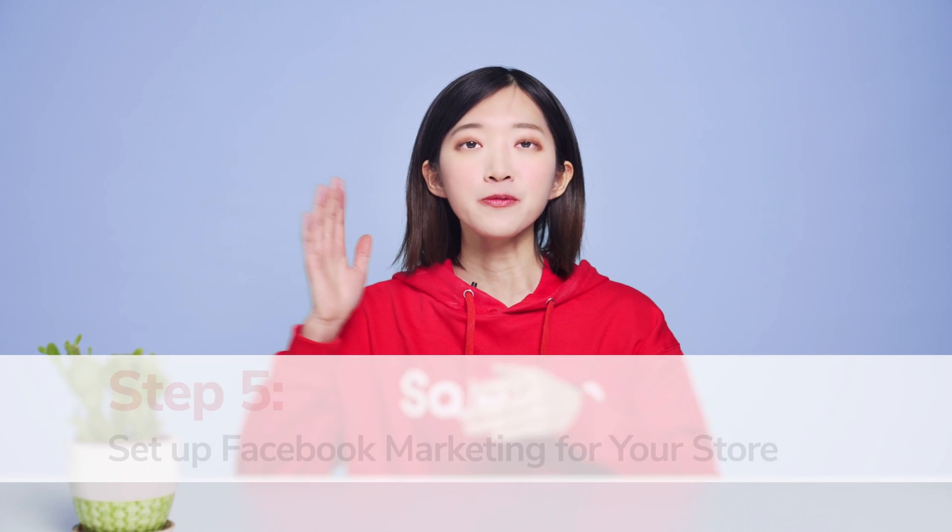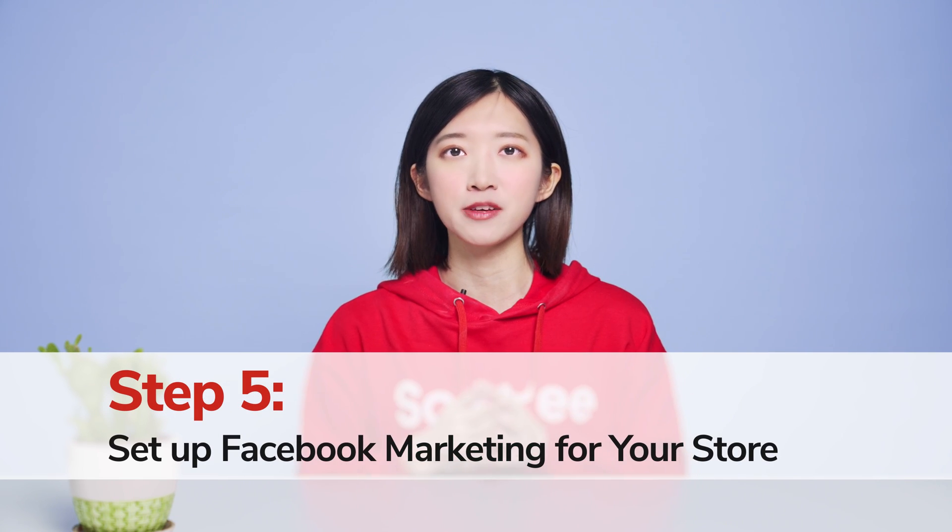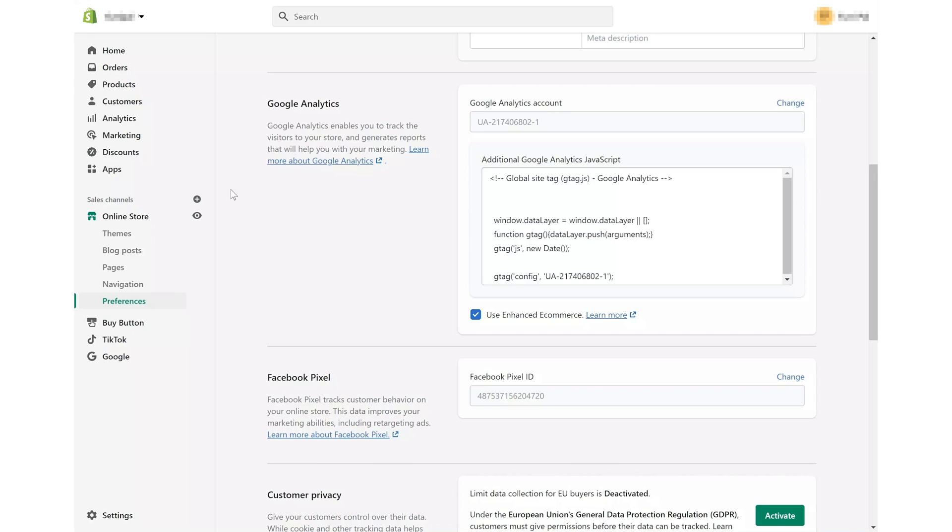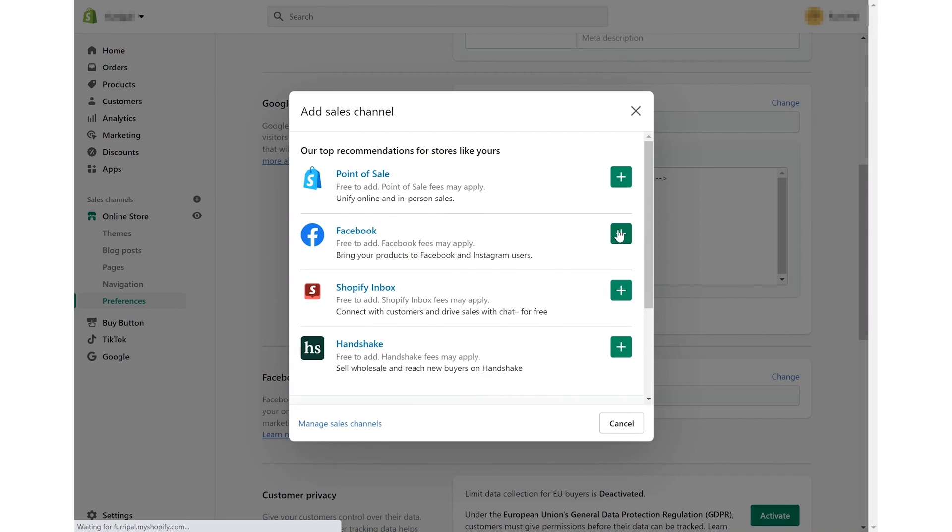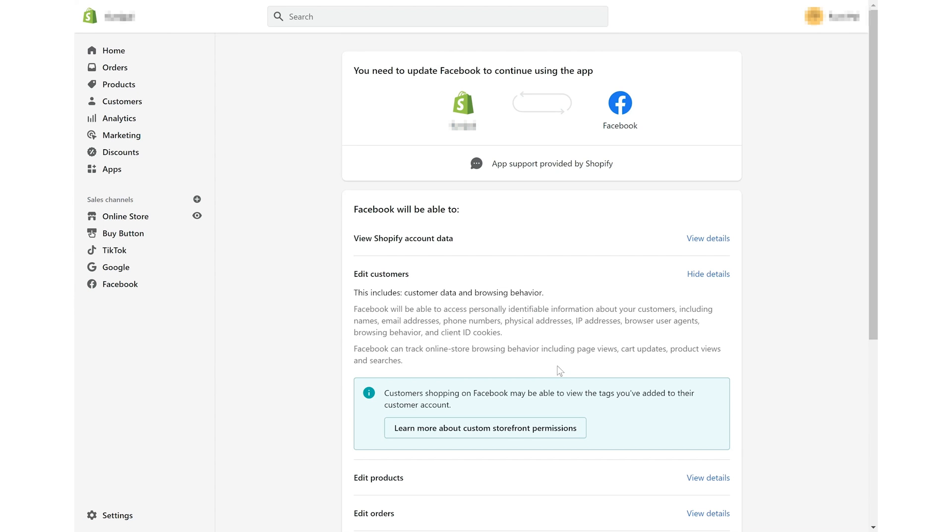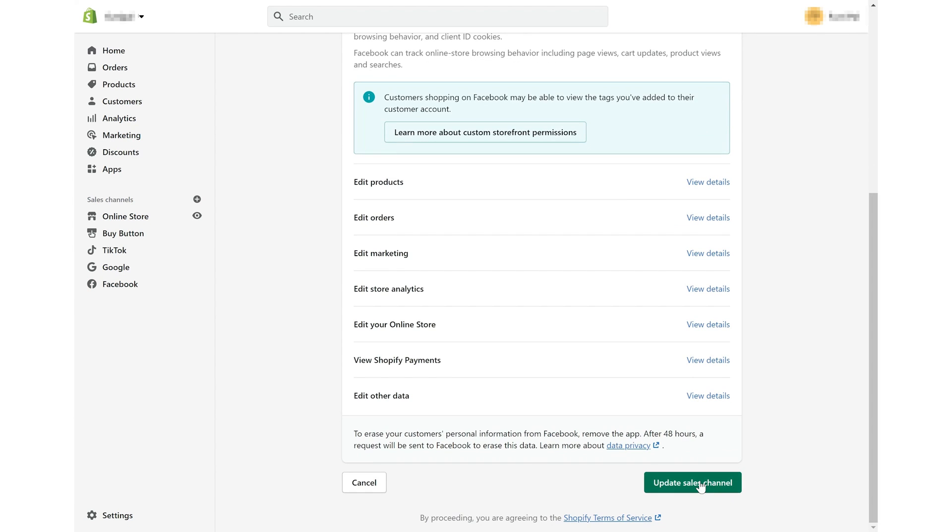Step 5. Set up Facebook marketing for your store. Click the add button next to sales channels. Choose Facebook in the pop-up window by clicking the green add button. On the new page, click update sales channel.